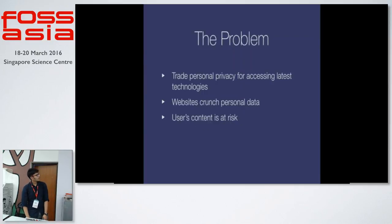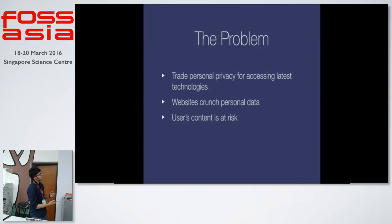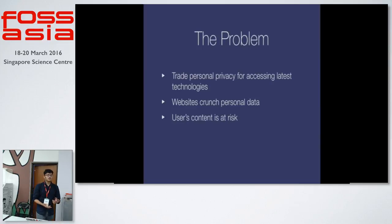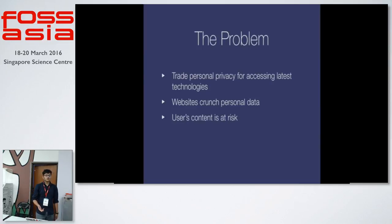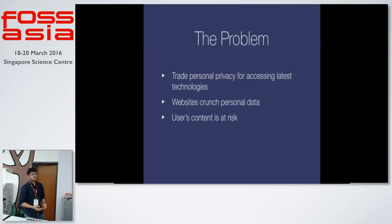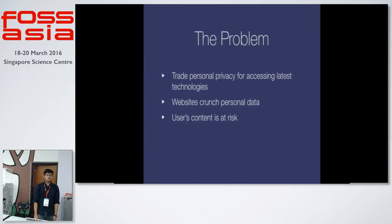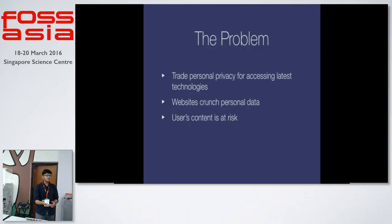I'll talk about some problems that we face on the internet these days. We actually have to trade personal privacy for accessing the latest technologies. There are a bunch of good technologies available like Gmail or Google Hangouts or Facebook, but a lot of times these websites do crunch personal data. These might be for processing or showing you different advertisements. So we find that the user's content is at risk. Users have to trade their content for some kind of advertisement or other things.